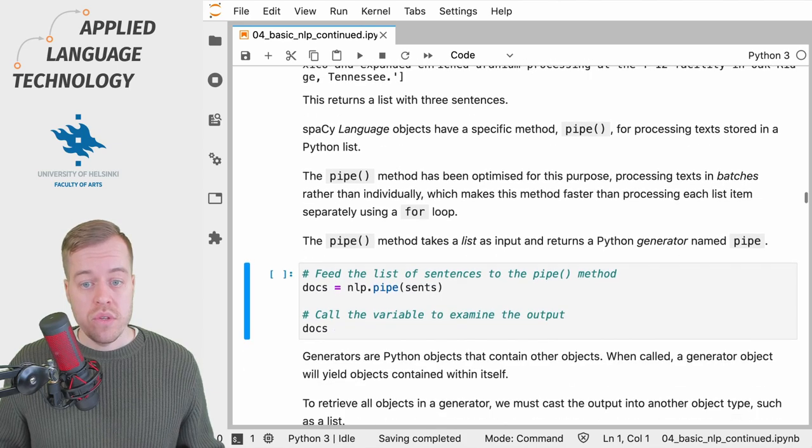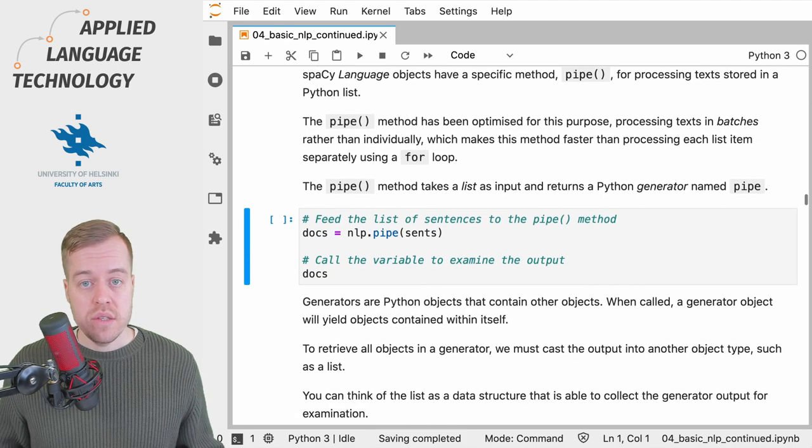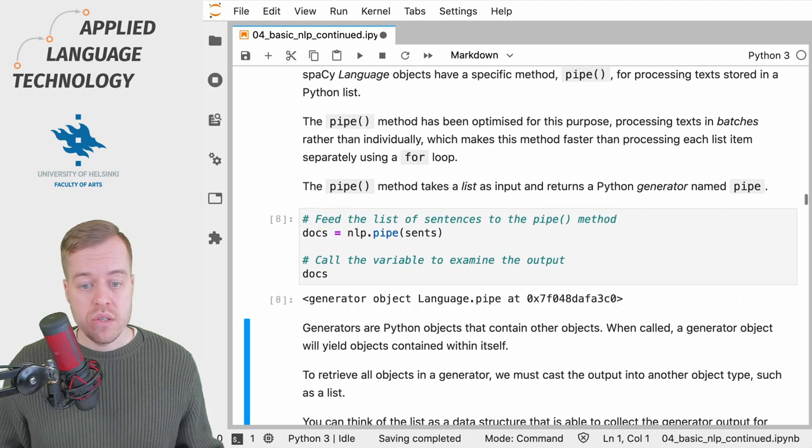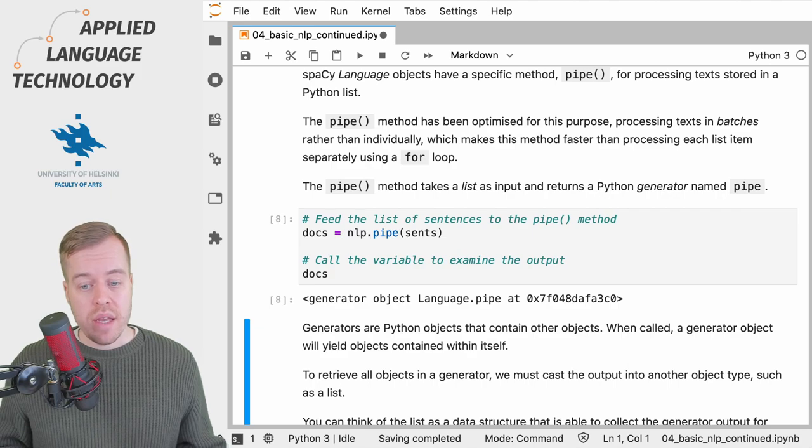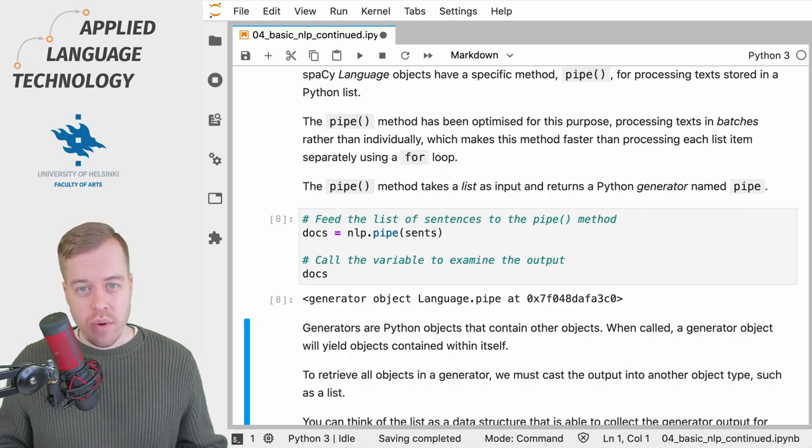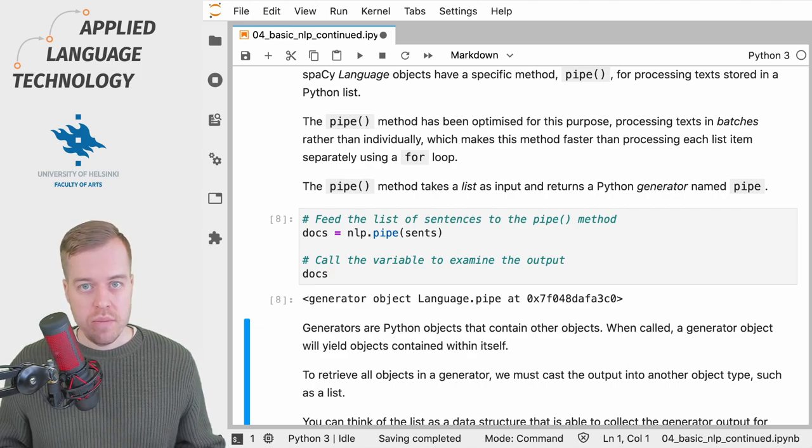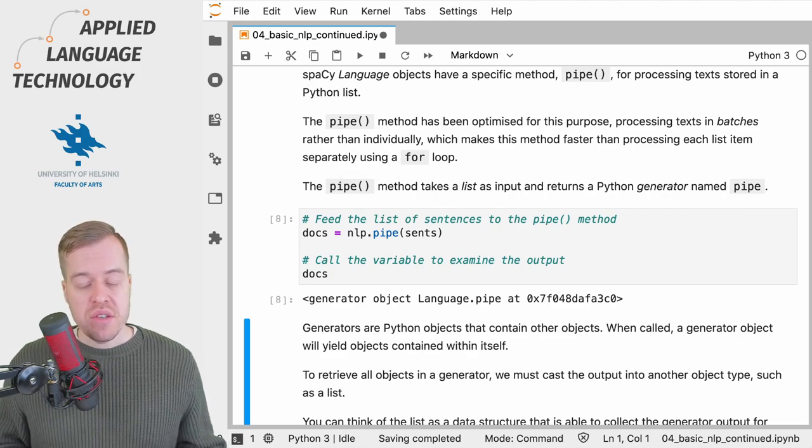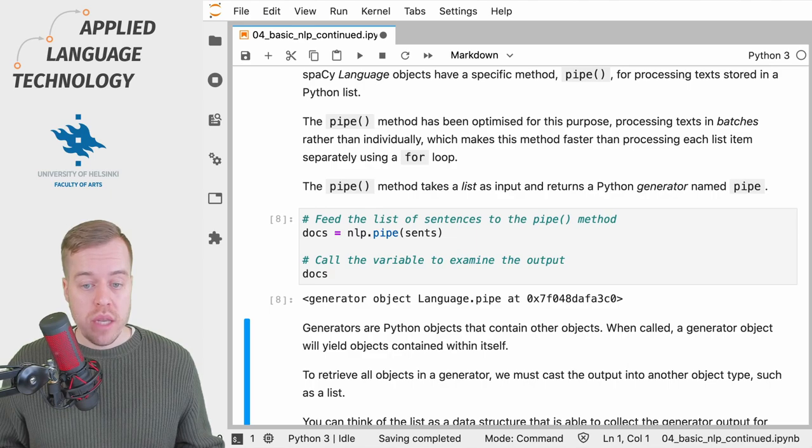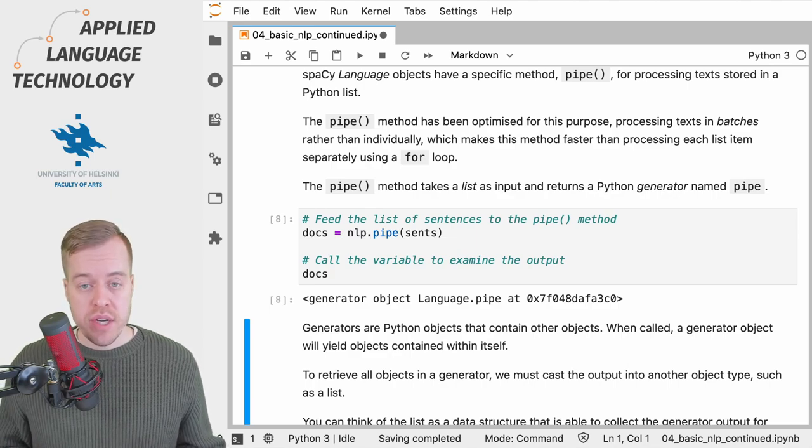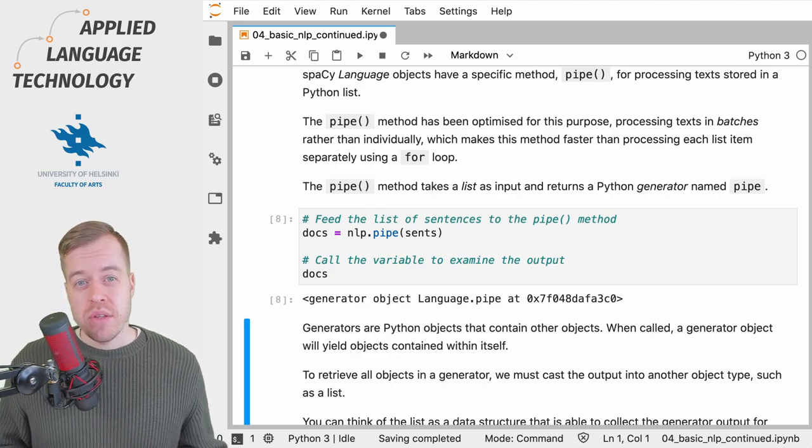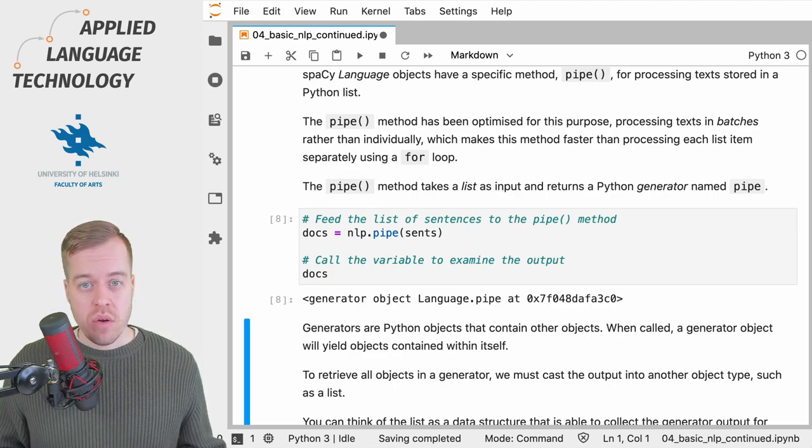So if you take a look at this cell right here, I'm going to run this cell and what we get back is a generator object. In this case, the generator object will yield individual doc objects, but to examine the doc objects we need to catch the output of the generator.